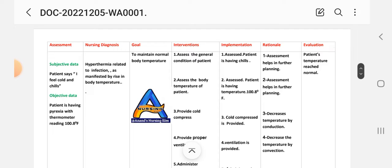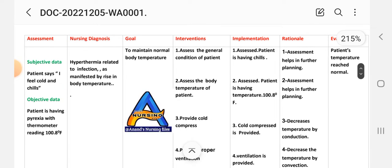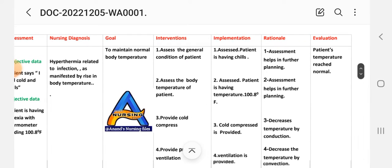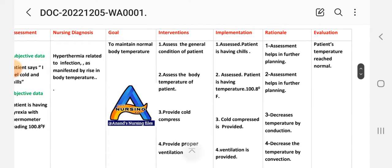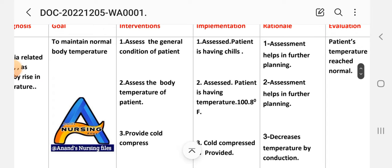Care plan number three covers hyperthermia. Assessment subjective data: patient says 'I feel cold and chills.' Objective data: patient is having pyrexia with thermometer reading 100.8 degrees Fahrenheit. Diagnosis: hyperthermia related to infection as manifested by rising body temperature. Goal: to maintain normal body temperature. First intervention: assess the general condition of the patient. Implementation: assess the patient who is having chills.